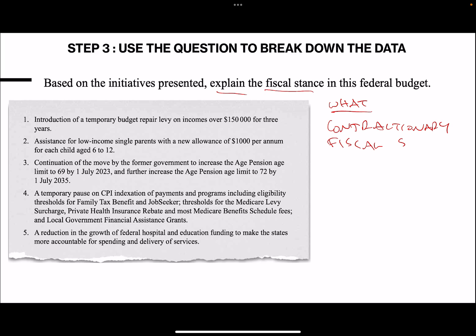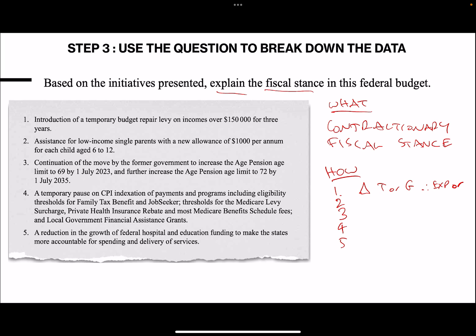Nice strong opening sentence. How do they do it? You've now got a breakdown of all five items in terms of the change to T or G, and therefore draw your conclusion - is it expansionary or contractionary for each of those. These questions can look really straightforward once you have a strong structure to work with.